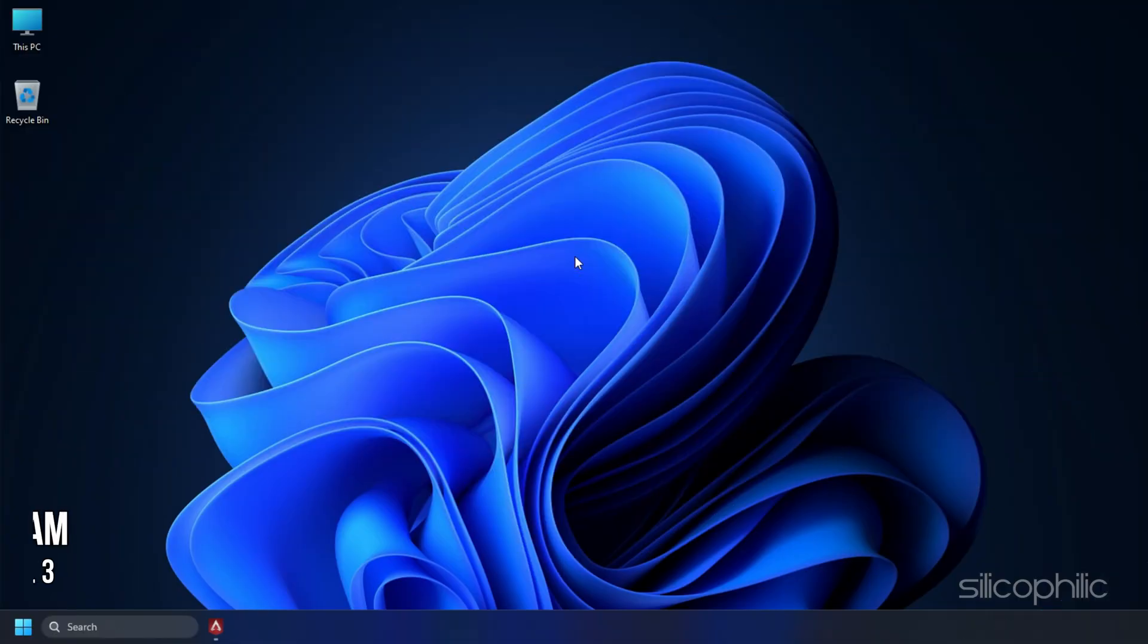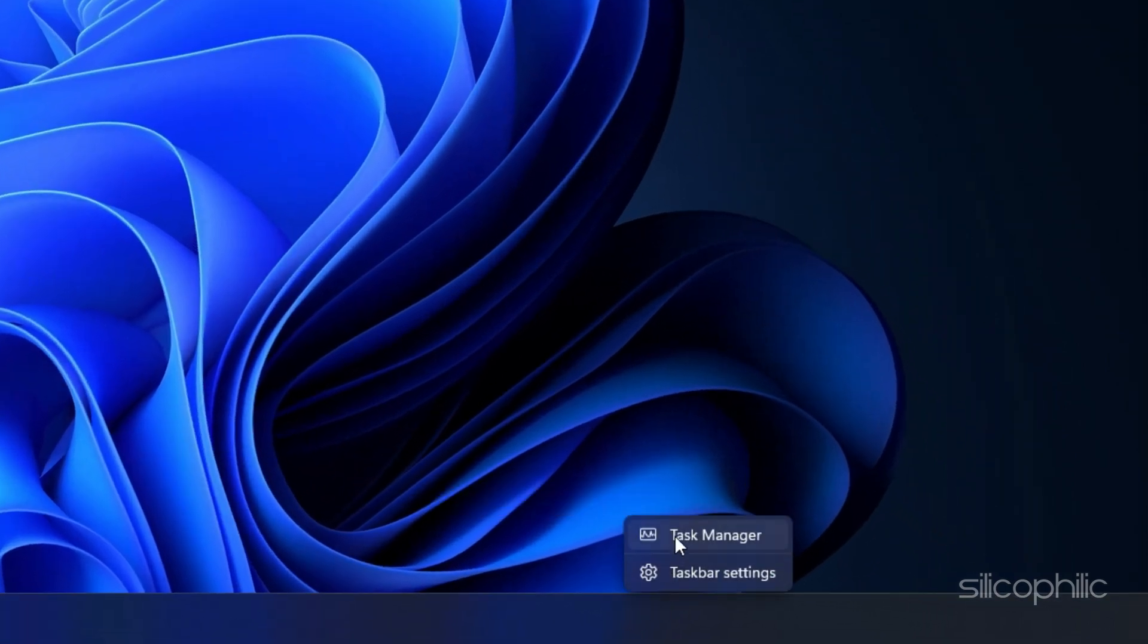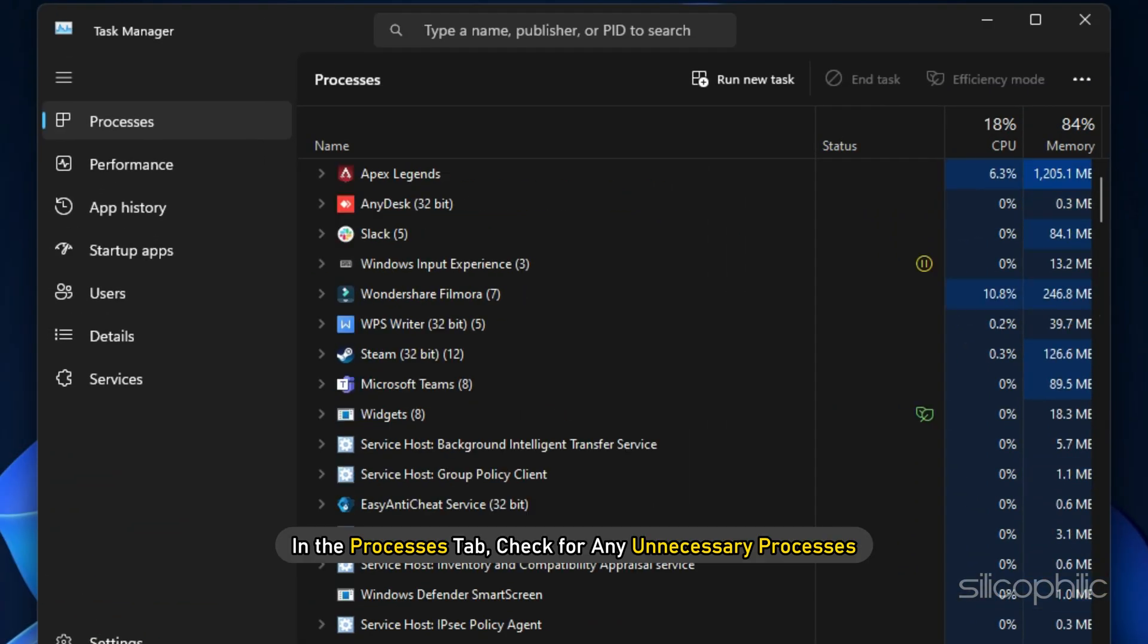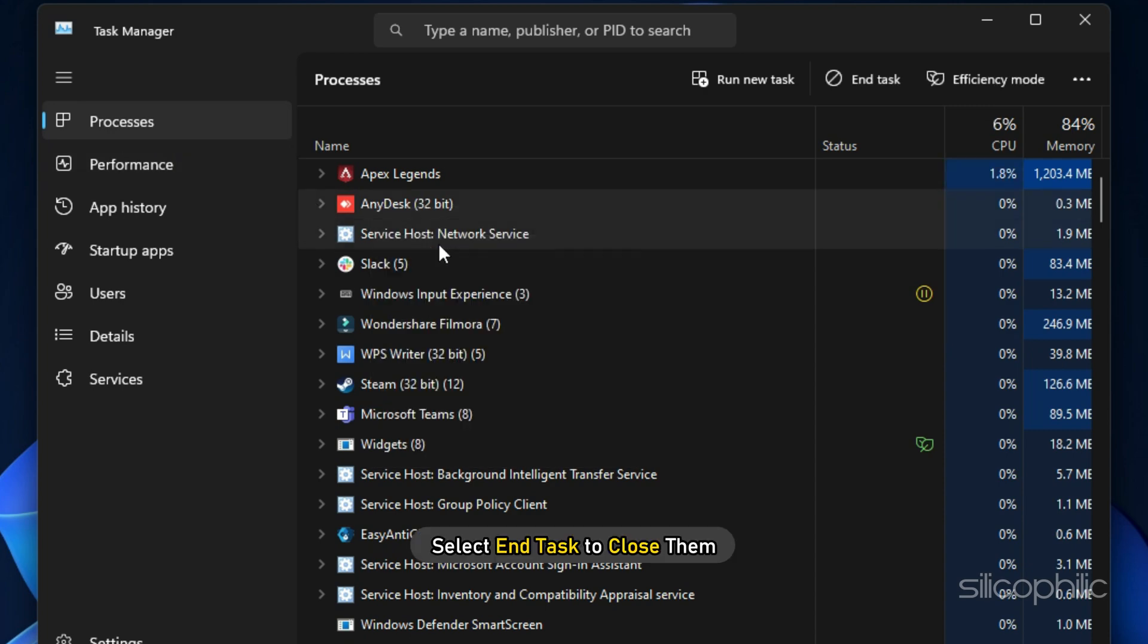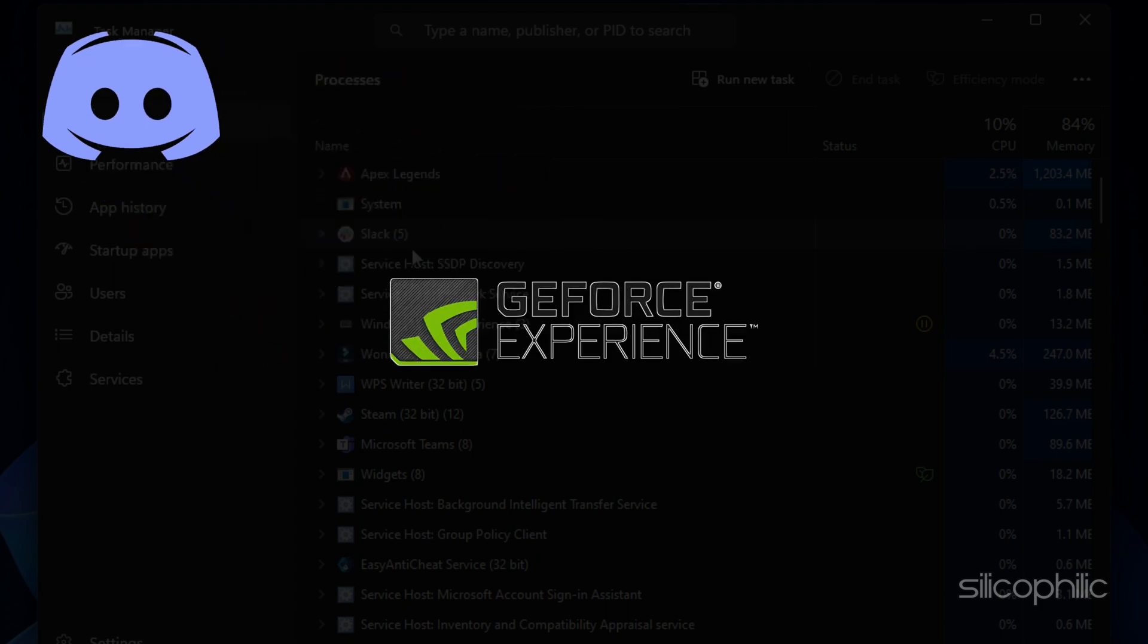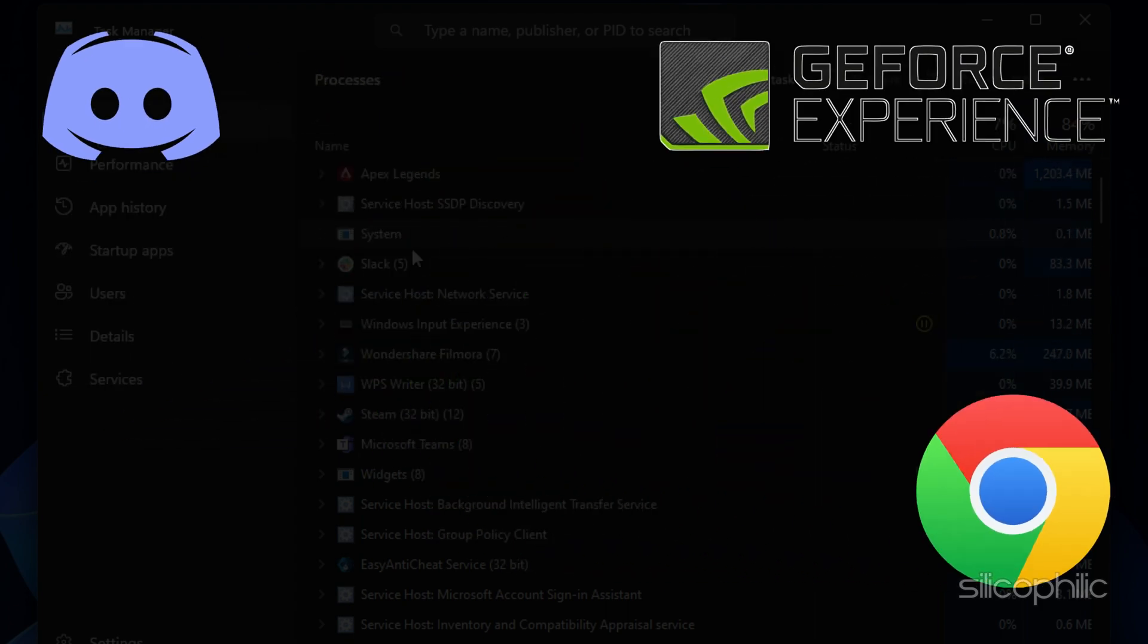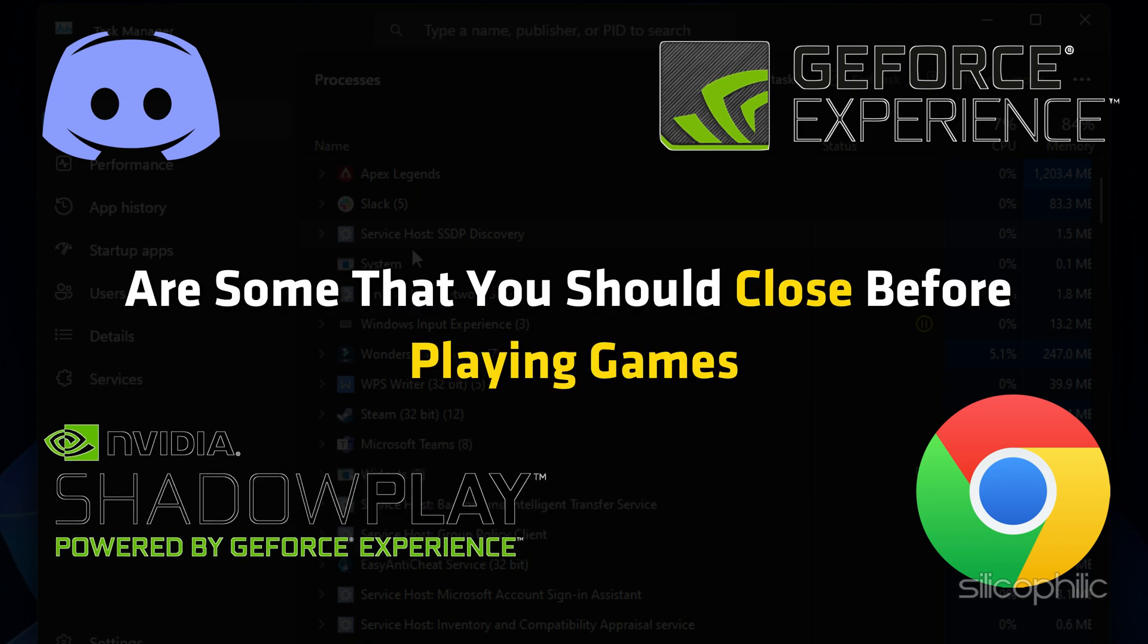Method 3: After updating the graphics drivers, make sure to close any unnecessary programs running in the background. Right-click on the taskbar and select Task Manager. In the Processes tab, check for any unnecessary processes. Right-click on them and select End task to close them. Apps like Discord, GeForce Experience, Google Chrome and NVIDIA Shadowplay are some that you should close before playing games.